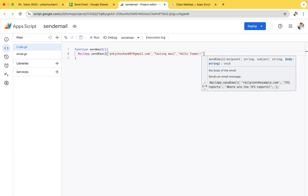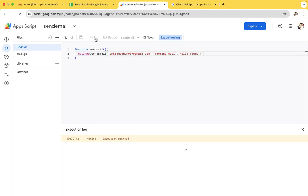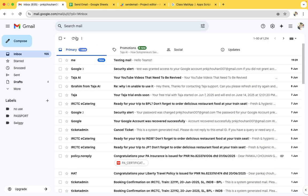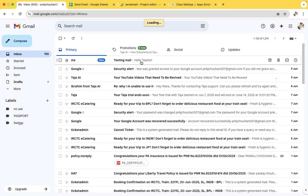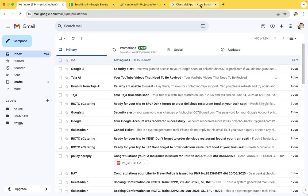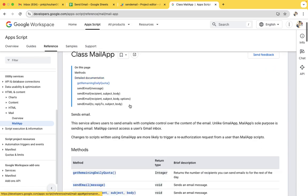So it's pretty simple code. Like for a single line of code we can send email using Apps Script. So let's run it and check. So if you see, we have got the mail from ID with the subject and a body.